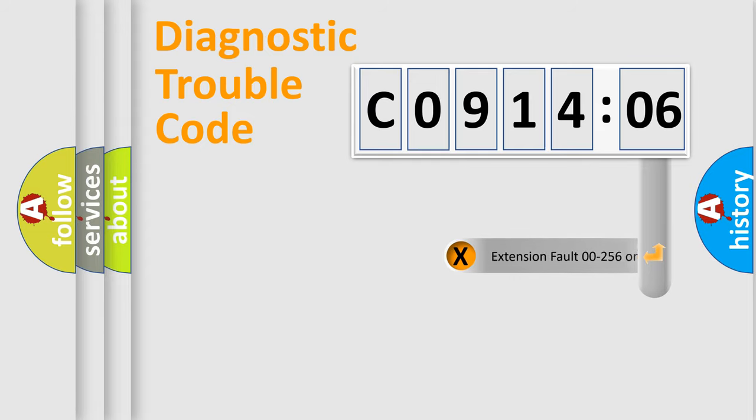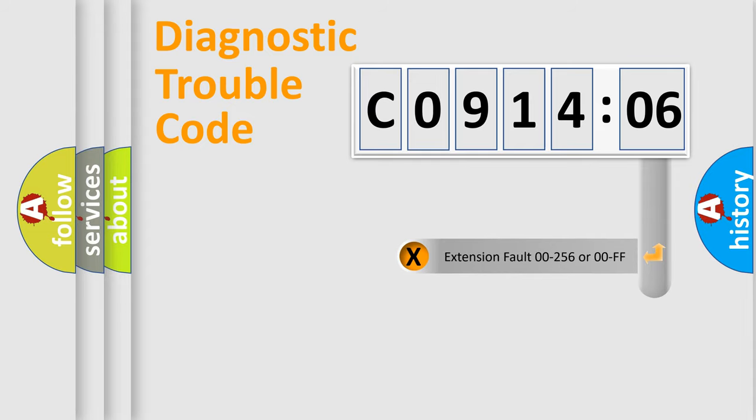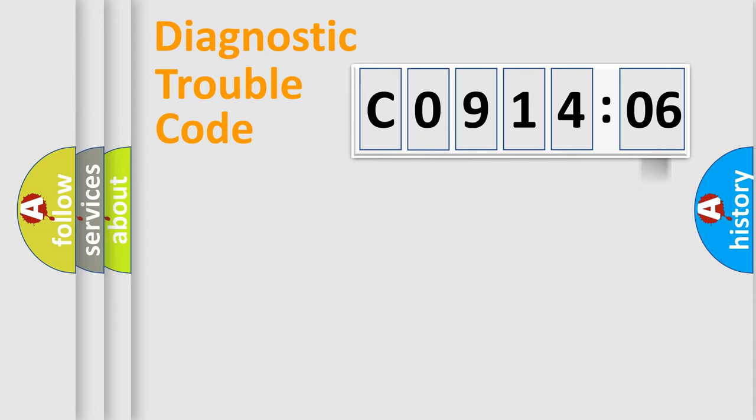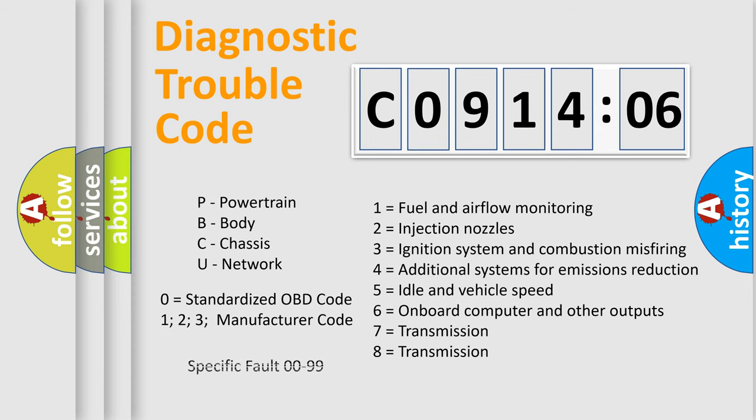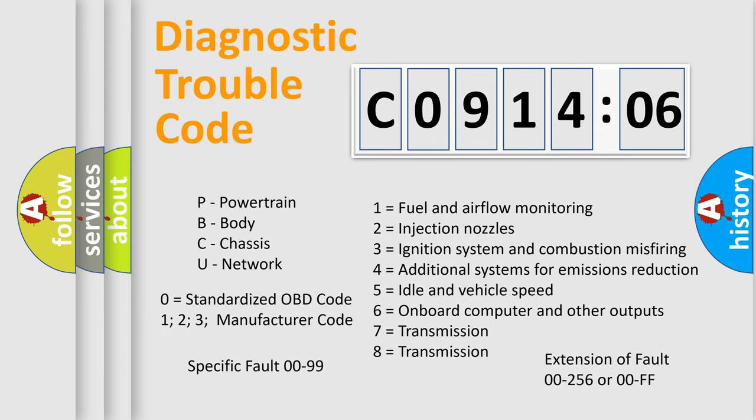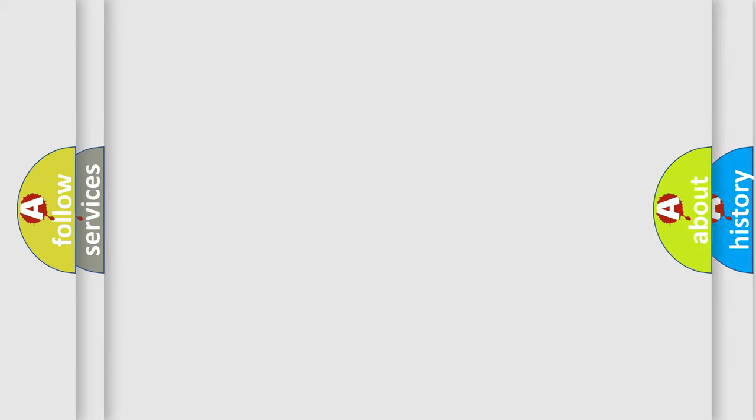The add-on to the error code serves to specify the status in more detail, for example, a short to ground. Let's not forget that such a division is valid only if the second character code is expressed by the number zero.